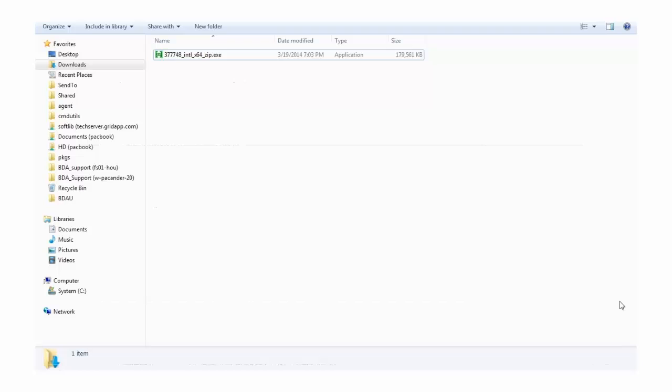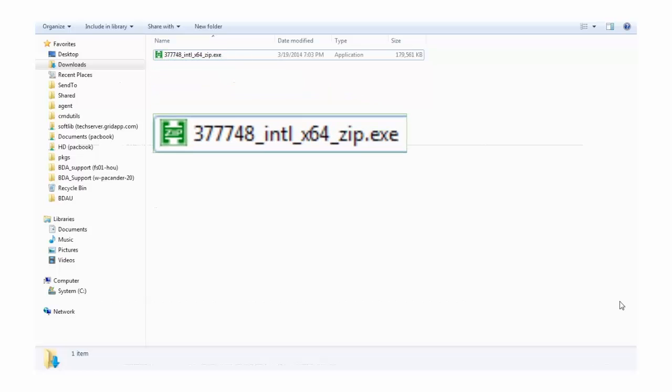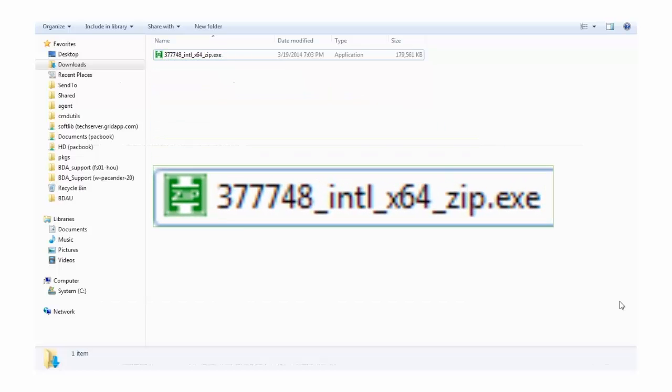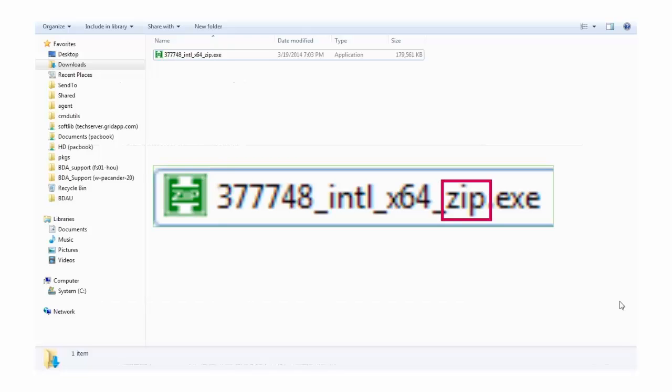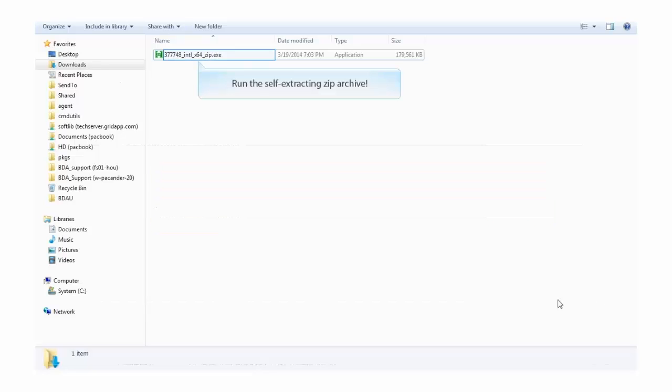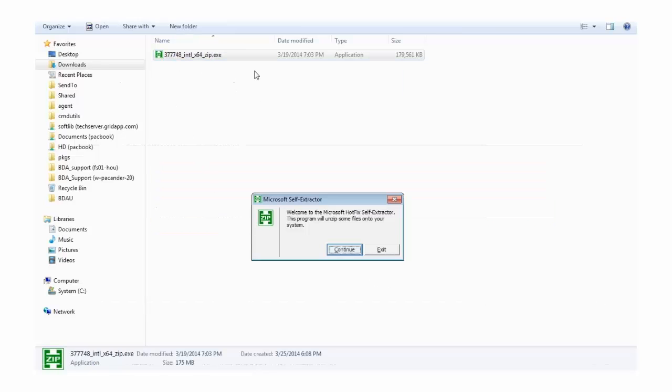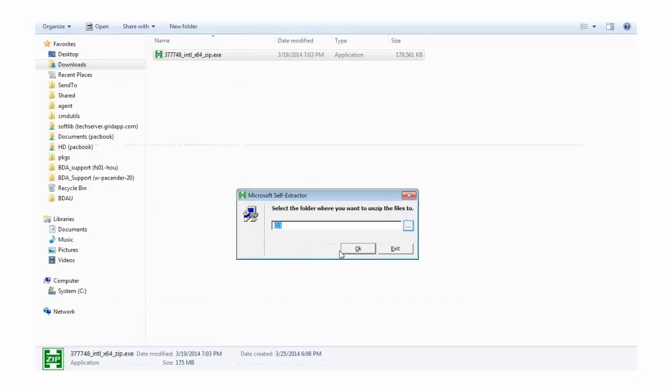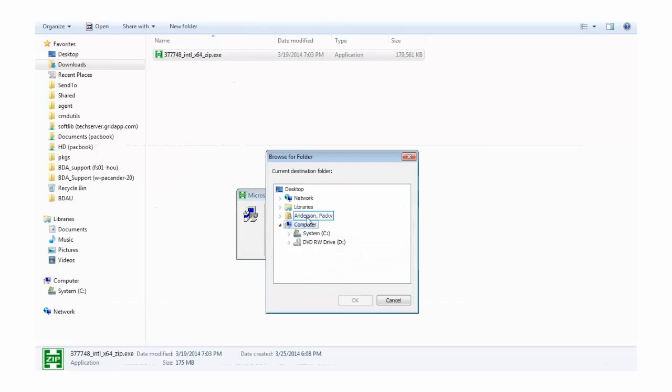When you download the patch media, take a close look at the file you downloaded. If it has an icon indicating that it's a zip file and it contains the word zip in the file name, then this media is really an archive that needs to be unpacked before BDA can use it.